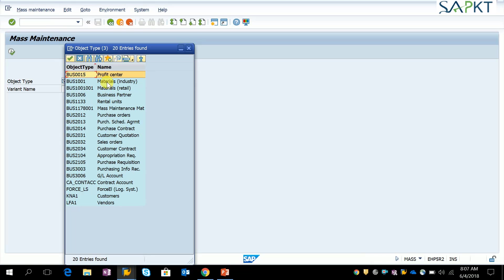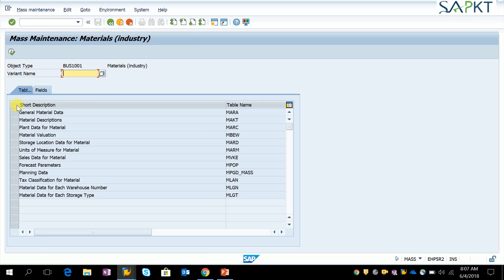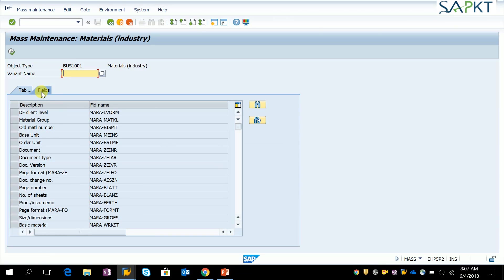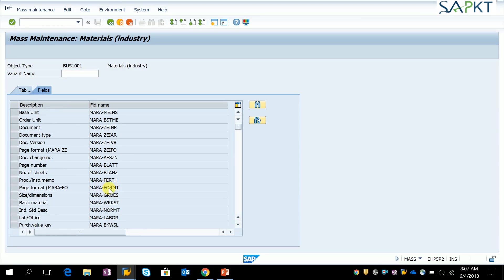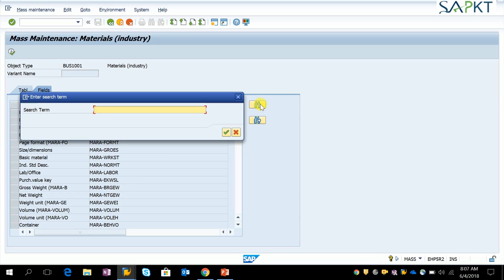Choose material industry, then execute. Find sales data for the material in MBKE table. Then you have to find the field for this tax classification.